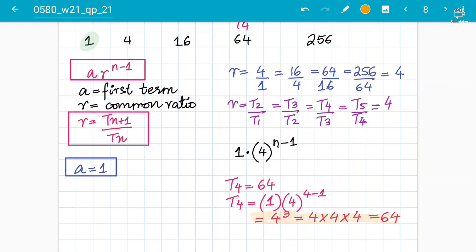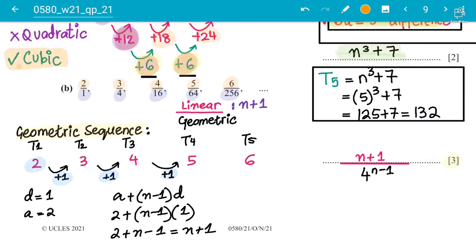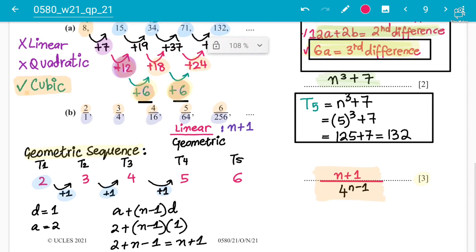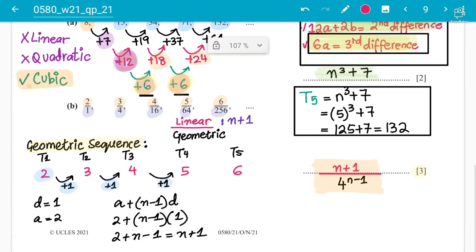This is how geometric sequences work — a linear sequence divided by a geometric sequence. Hope students get this and are clear on the learning and understanding of geometric sequences.